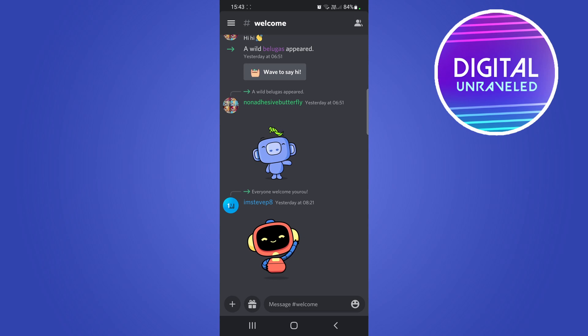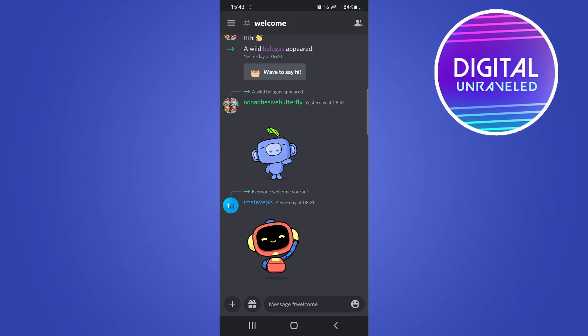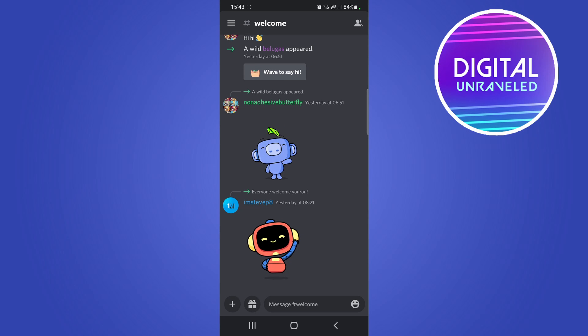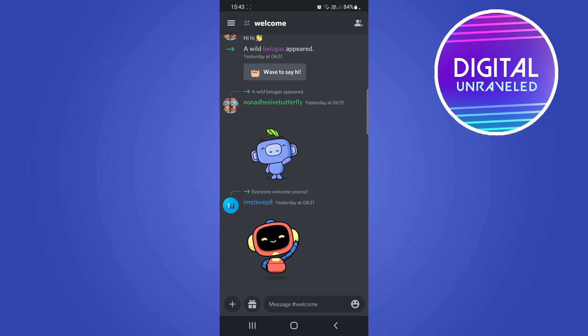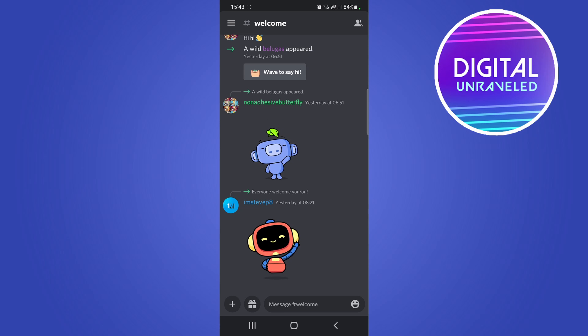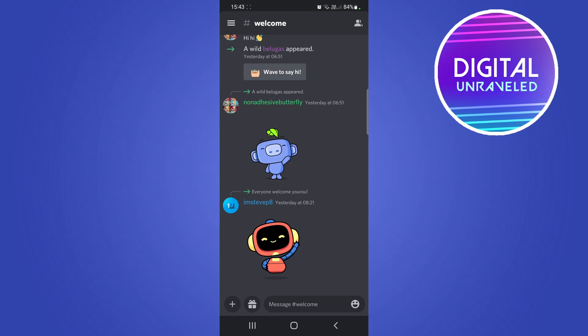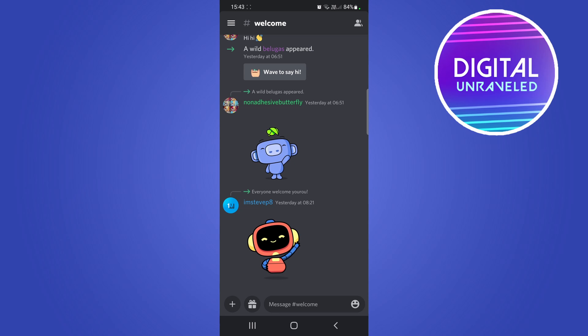Yo what is up guys, welcome back to the channel. In this video I want to talk about can you get the new Discord auto mod feature on your mobile phone and is there a way to do it if you cannot. So as of right now I'm just going to get into it.